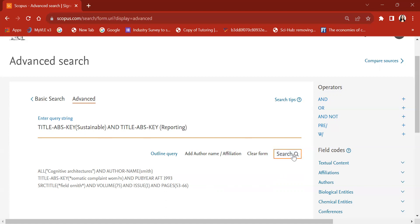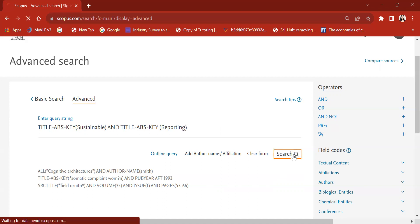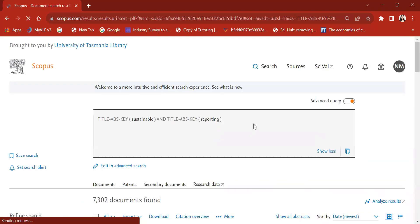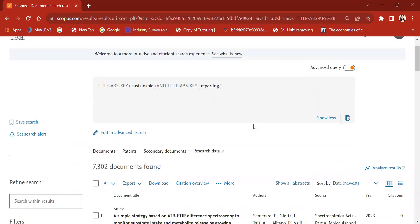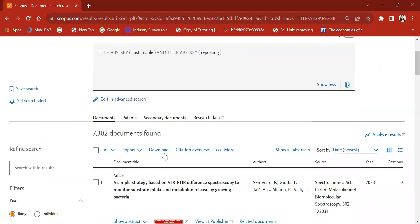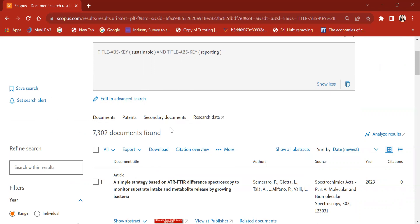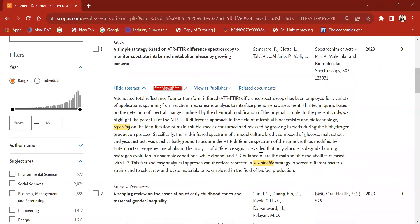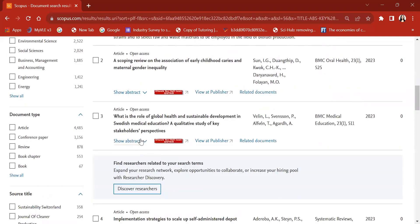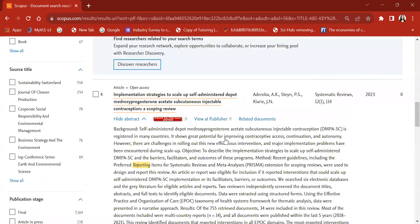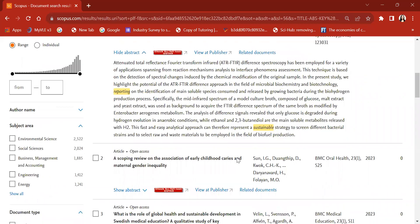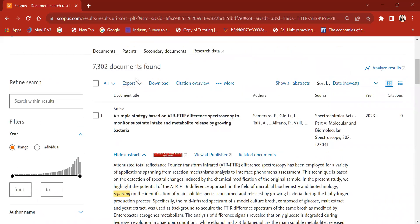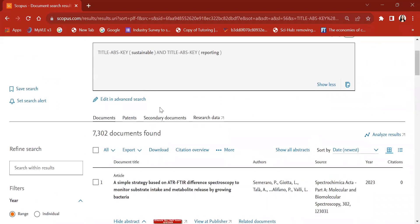Let's do the search now. When I run the search, I have got 7,302 documents found. If you look at the first article, you can see both the 'sustainable' and 'reporting' terminologies are there. Looking at another article, again, both terminologies are present. So Scopus found 7,302 such documents.